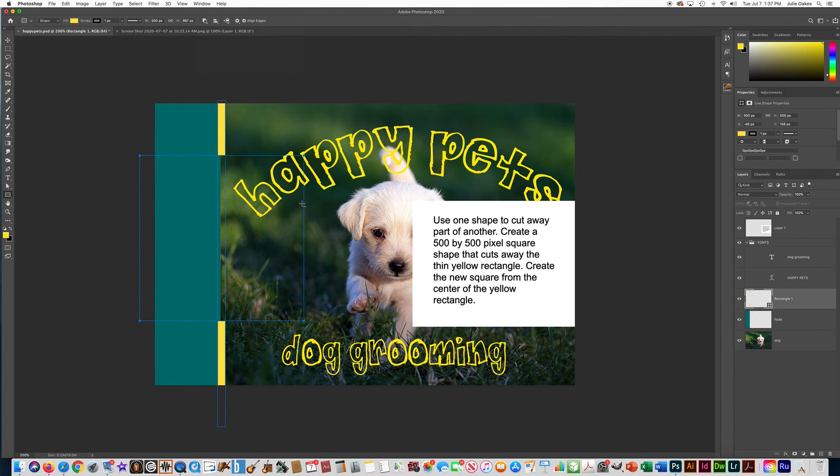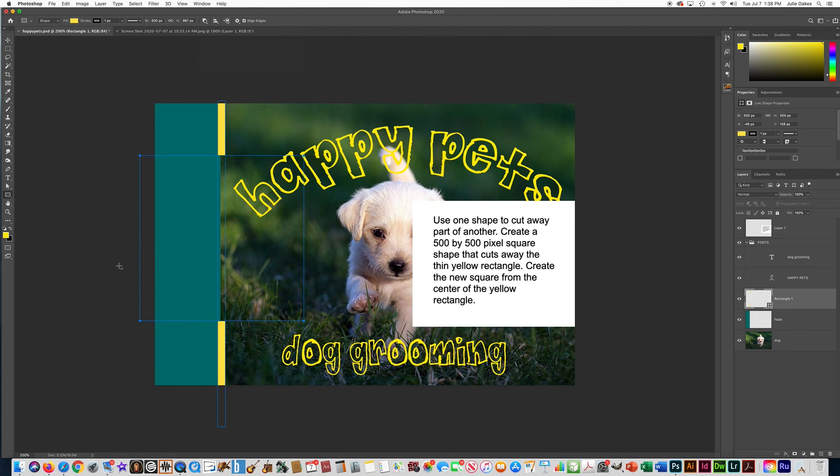So that's how you use shapes and cutting away, using other shapes to cut away shapes that already exist.